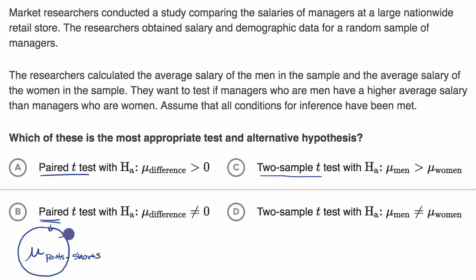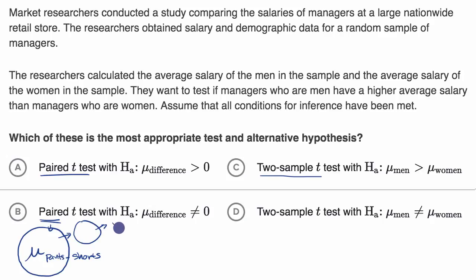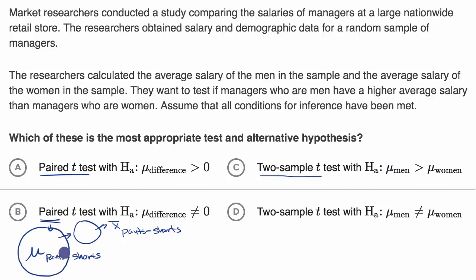In order to do a hypothesis test around that, you would take a sample and calculate the sample mean of the difference of pants minus shorts. Then, assuming the null hypothesis is true, you would construct some null hypothesis — likely that this mean is zero.